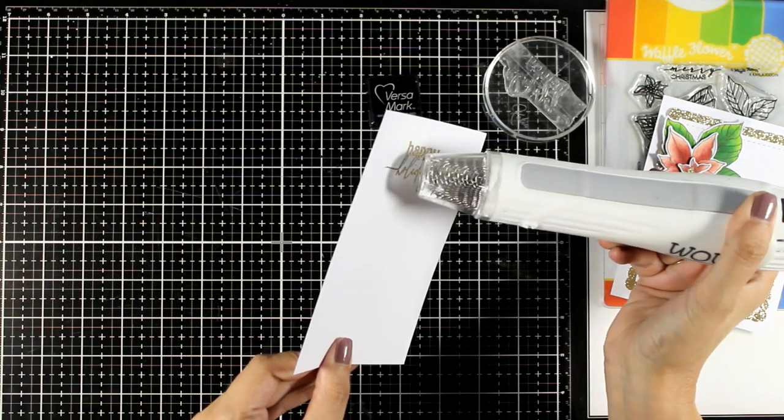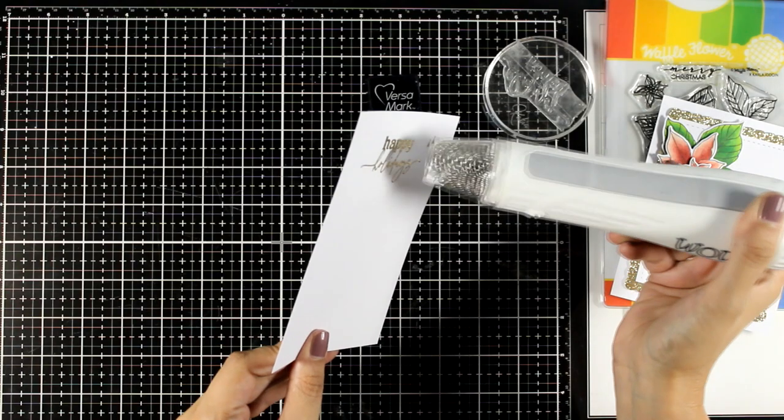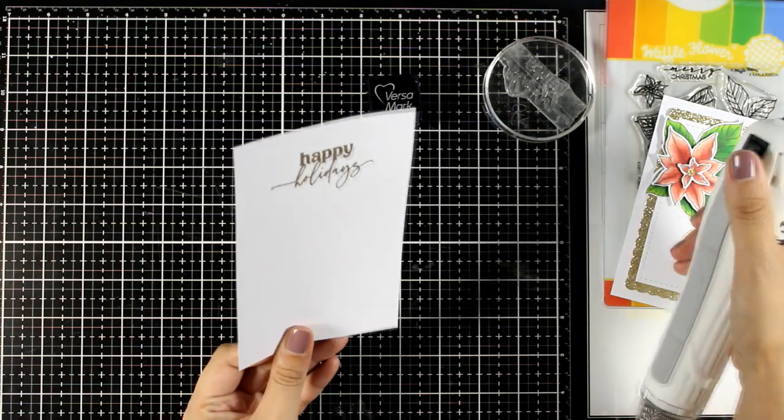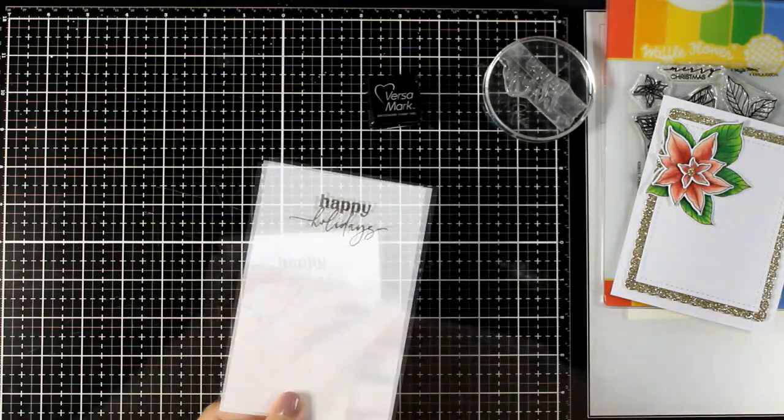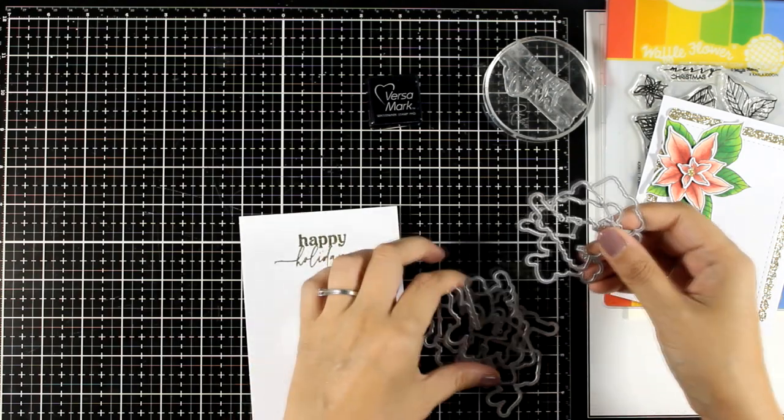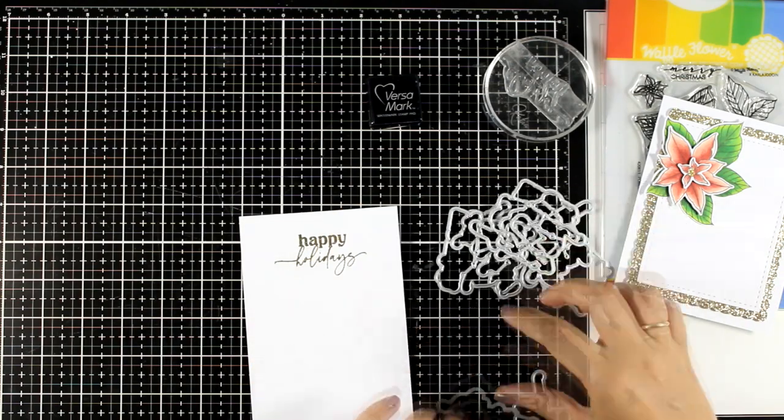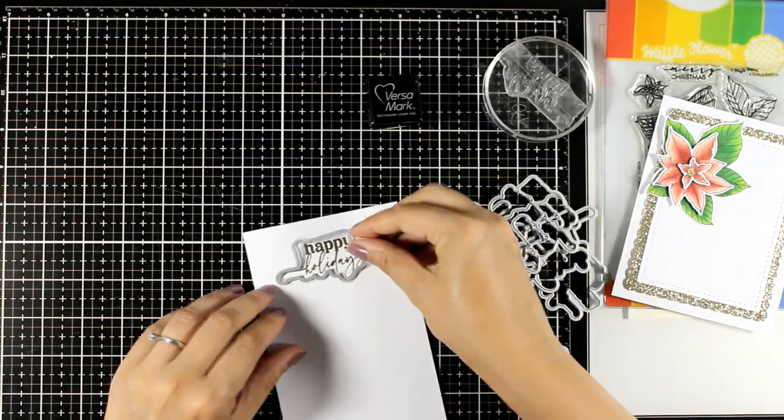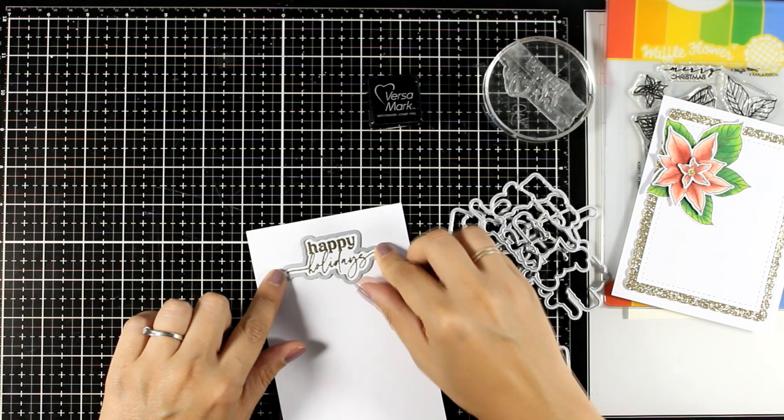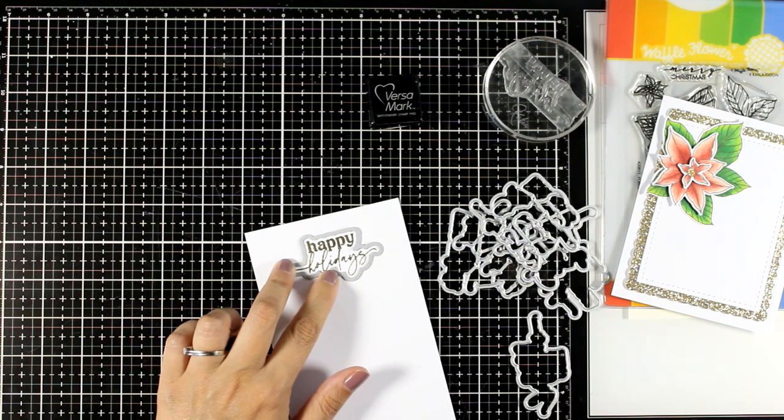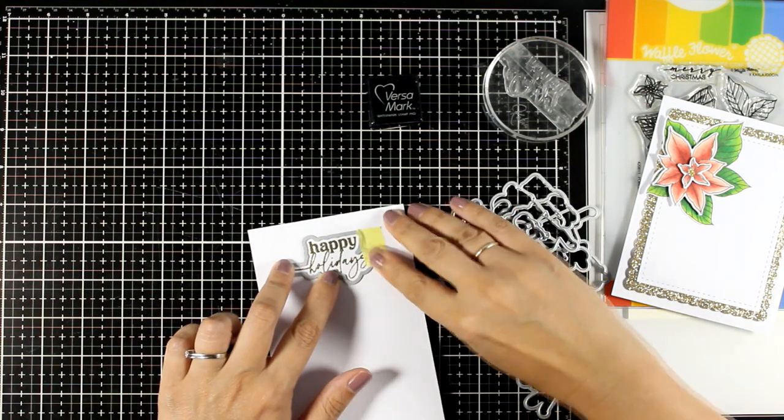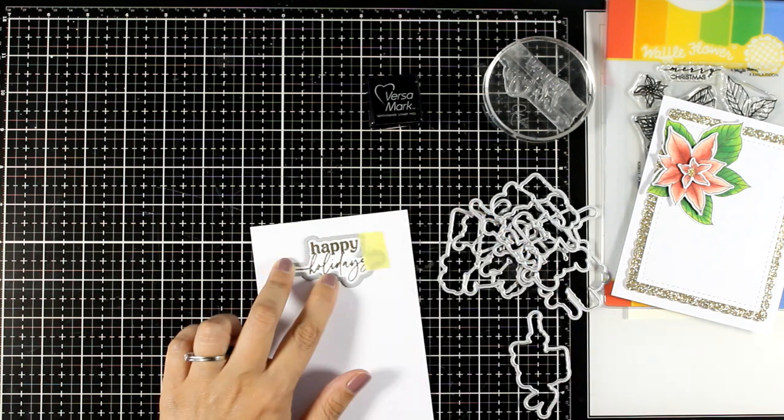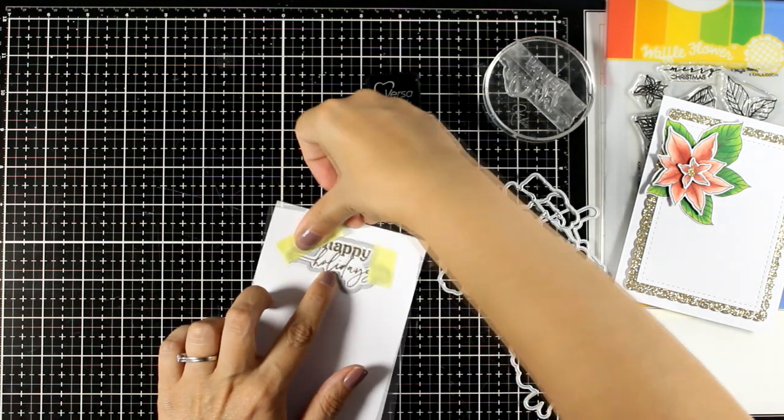This was the look that I was going for since I wanted to match the texture on the sentiment with the texture of that glitter cardstock that I used as one of my layers. Now I do have the matching dies for this sentiment so I'm going to cut it out so that I can pop it on my finished card.